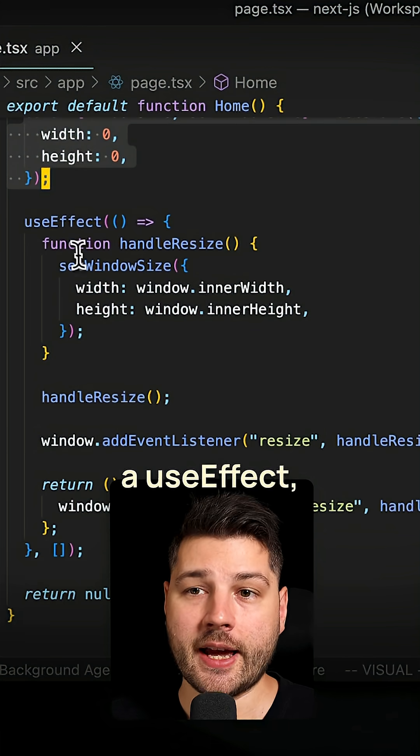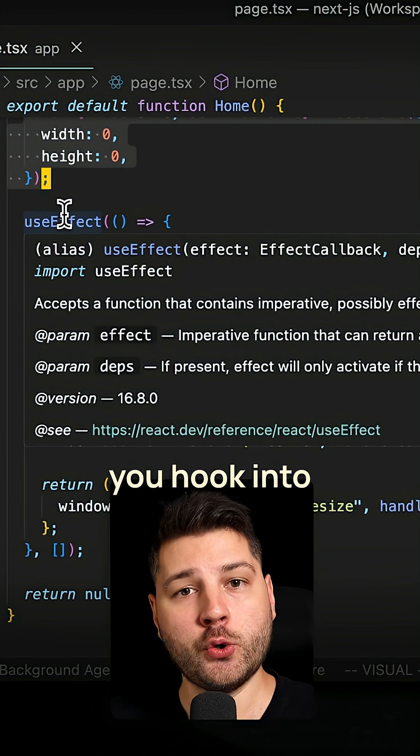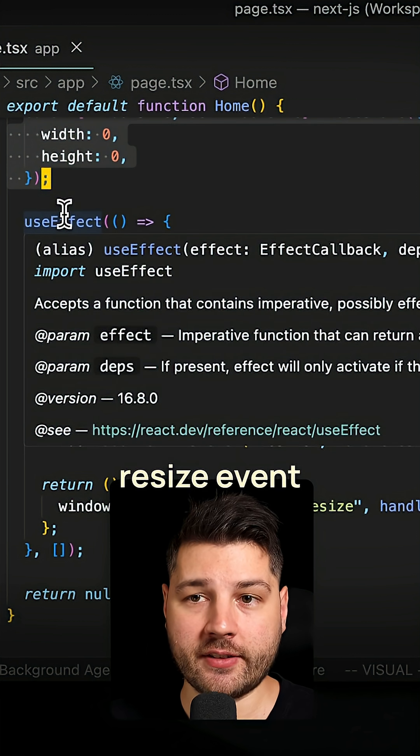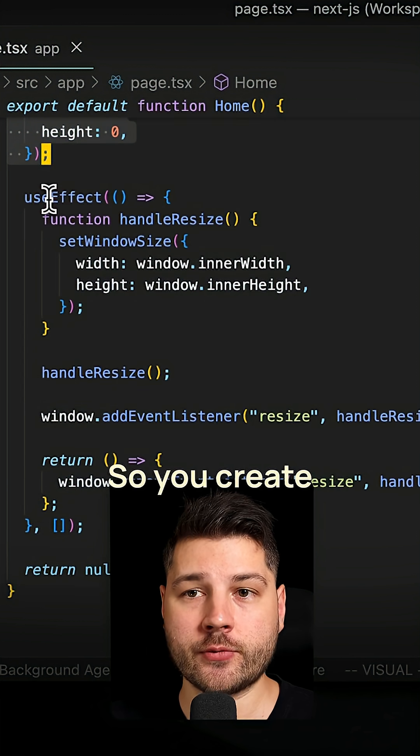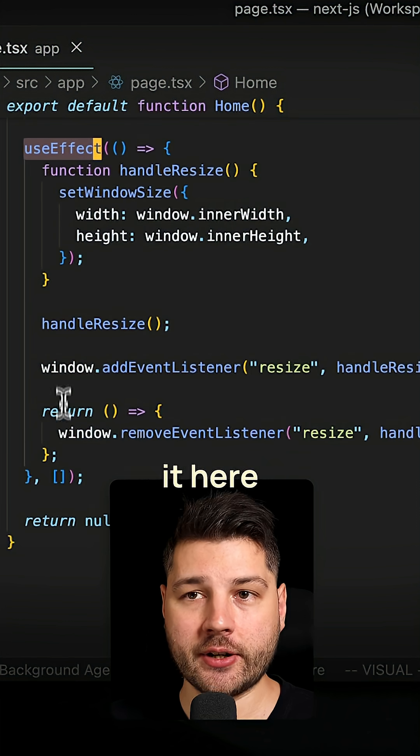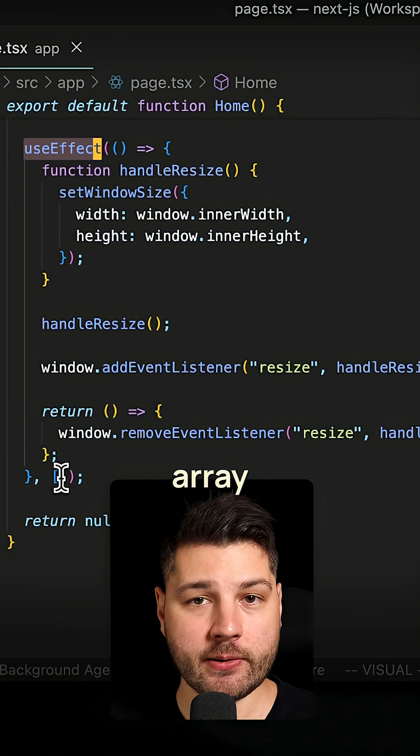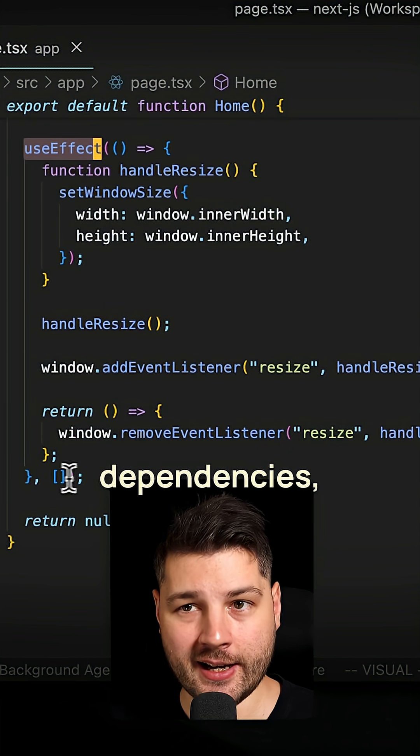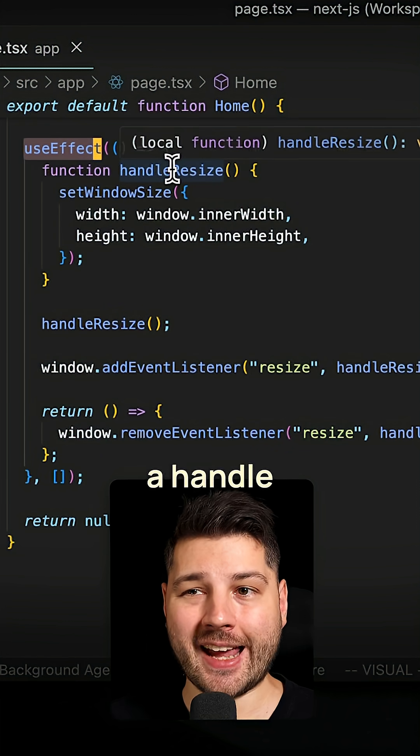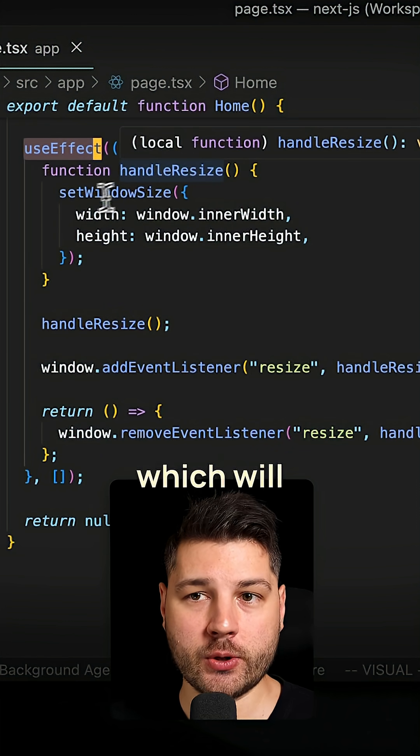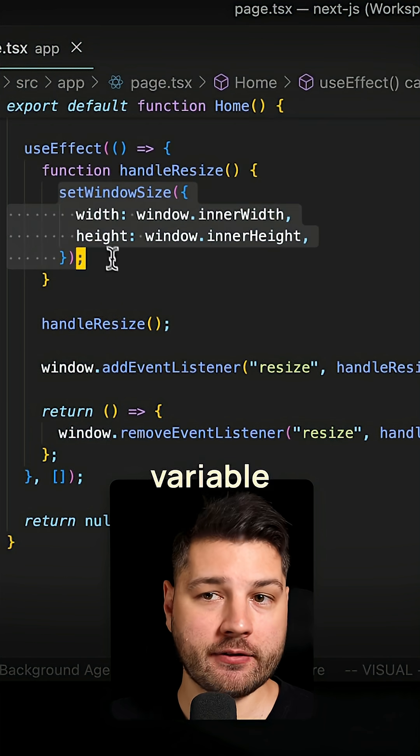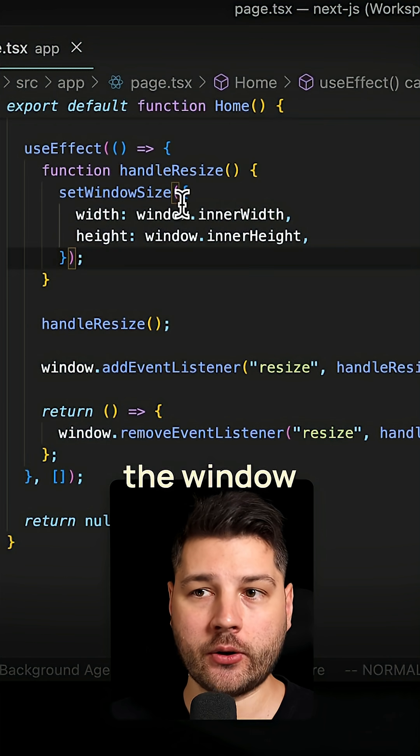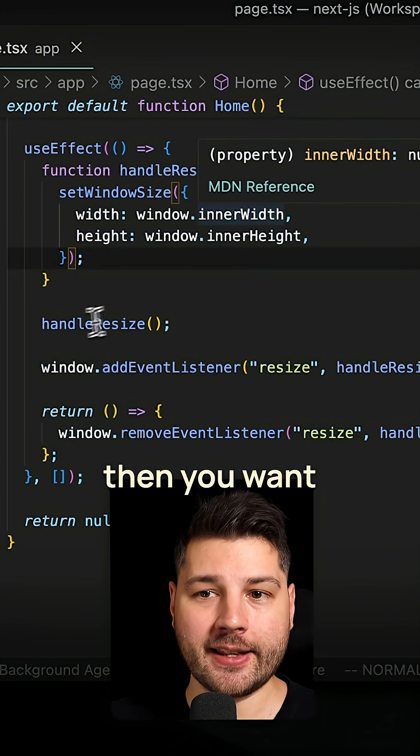And then using a useEffect, you hook into the window resize event from the browser. So you create a useEffect, you give it an empty dependency array because it has no dependencies. Then you can create a handle resize function, which will call your state variable update function with the window.innerWidth and innerHeight.